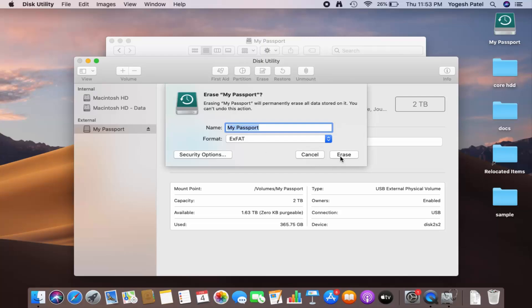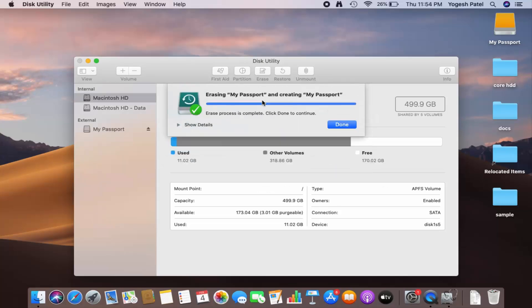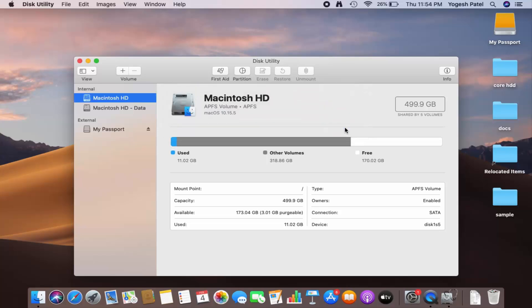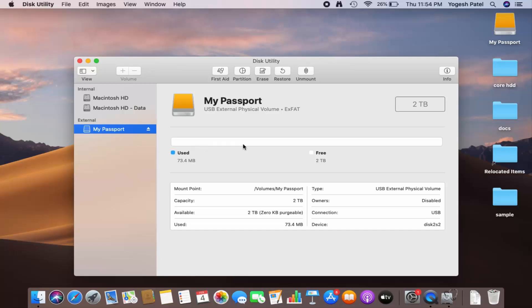Just choose ExFAT and then click on Erase. After some time you will see a message which says the erase process is complete. Click Done to continue — and now you can see my hard disk is formatted and the format is now ExFAT.